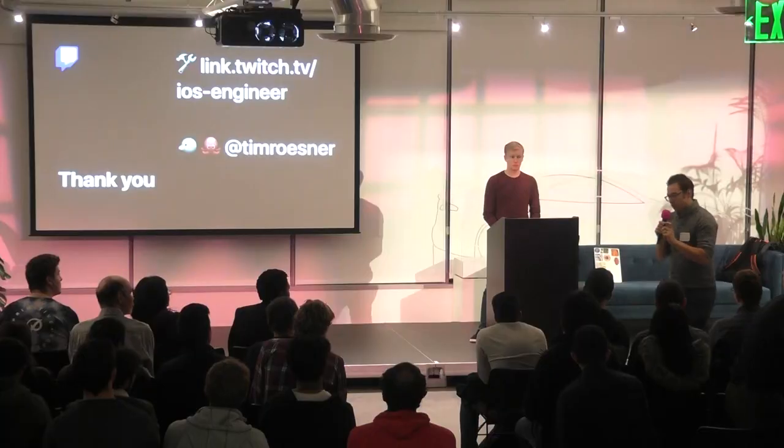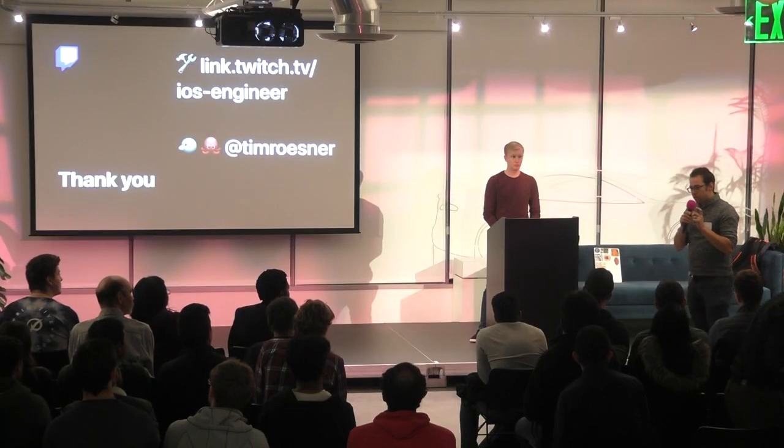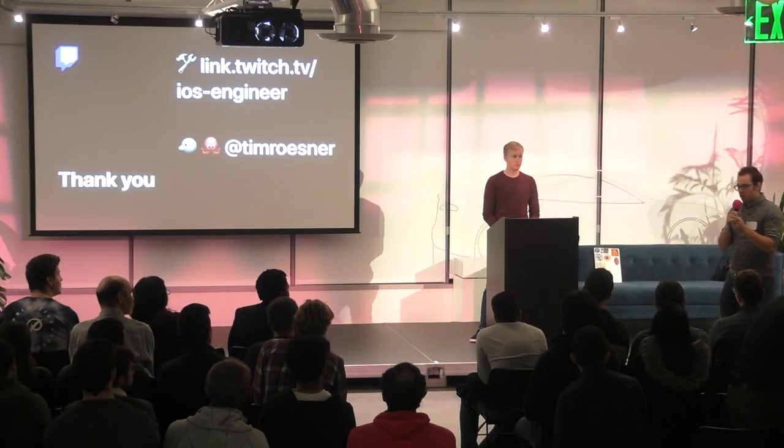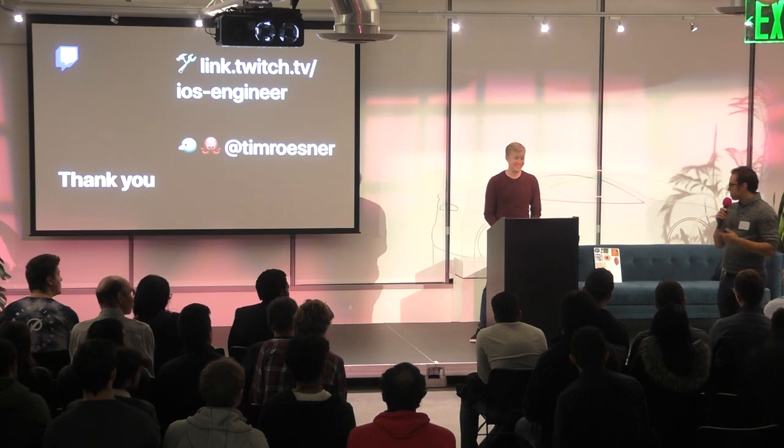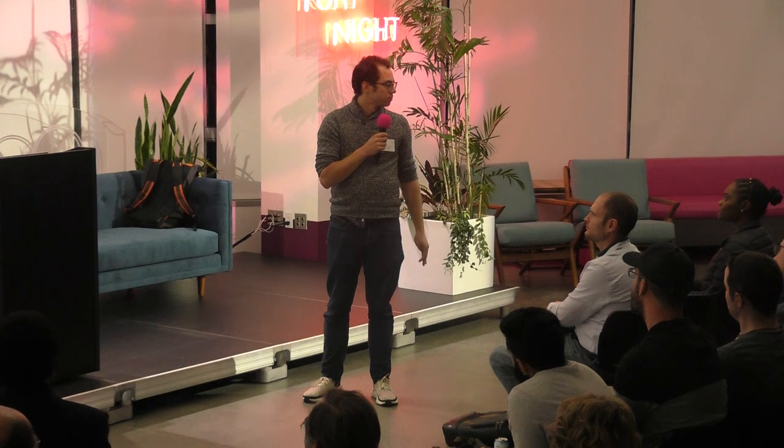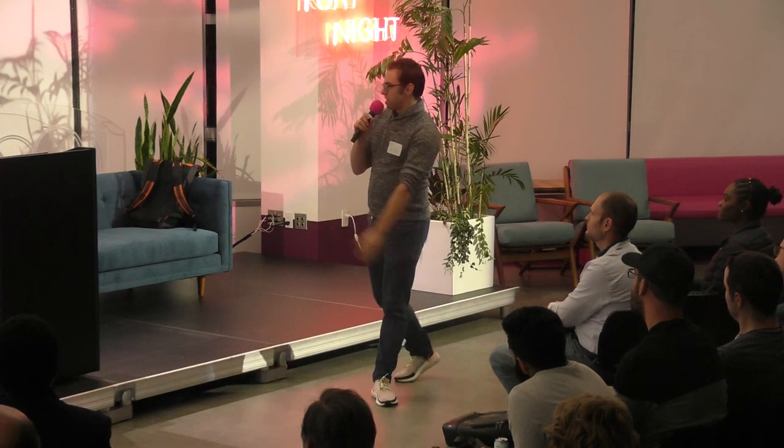To take a very short stab at answering the Java annotations question, property delegates are actually a feature of Kotlin. And that was part of the inspiration for this. But also, you can use Java annotations if you have some code gen steps that ingest that and do code gen much in the same way that property wrappers sort of have a backing computation. OK, give it up for Tim.